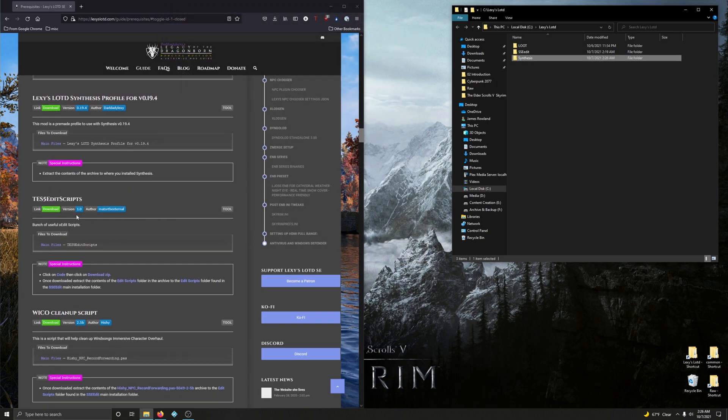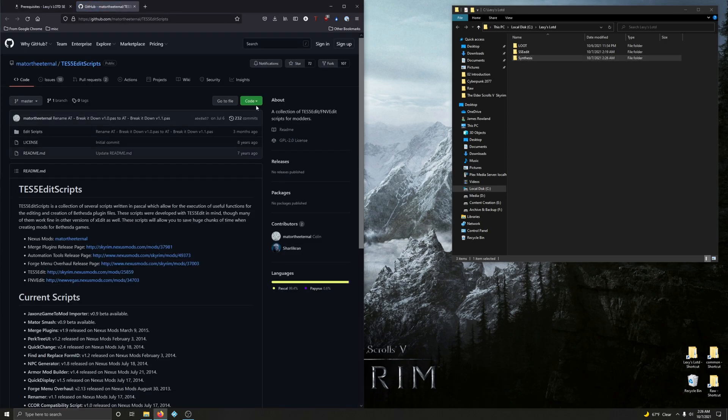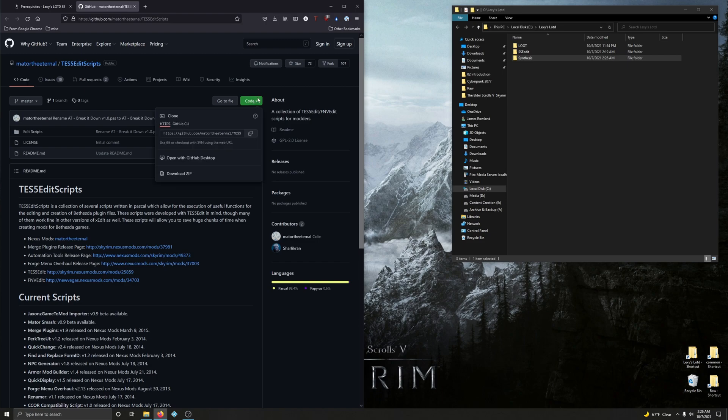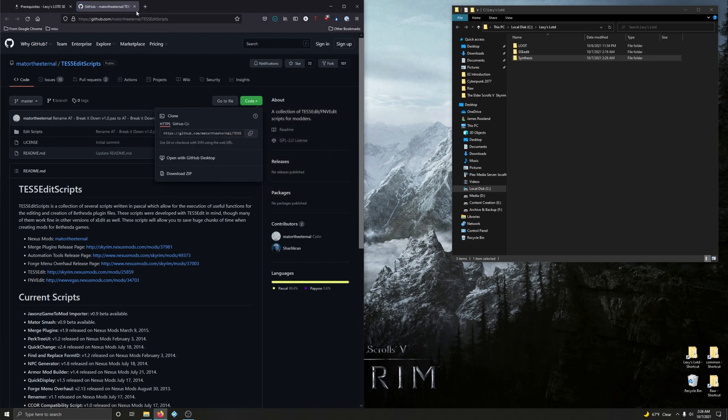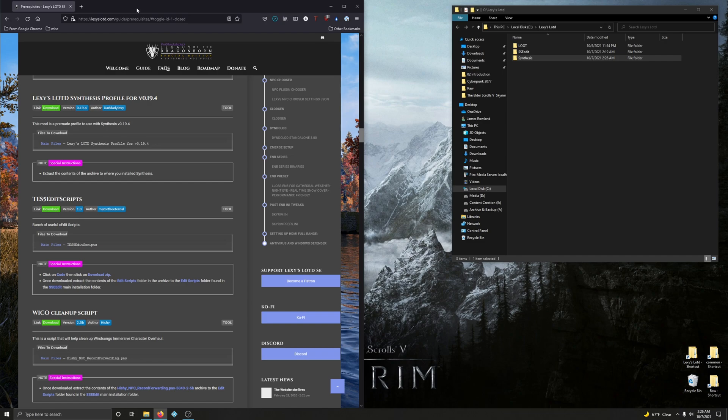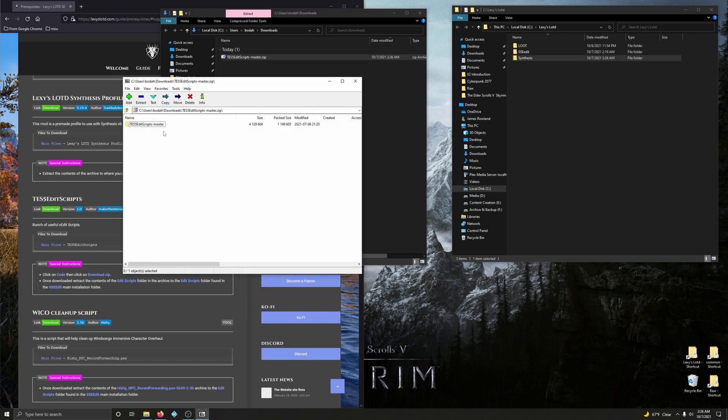Alright. Next up. Bunch of useful XEdit scripts. More scripts for SSEEdit. So let's go and download this. Click on code. Download zip. Save the file. Go and close this window. And now open up your new download folder. Open up your newly downloaded zip file.